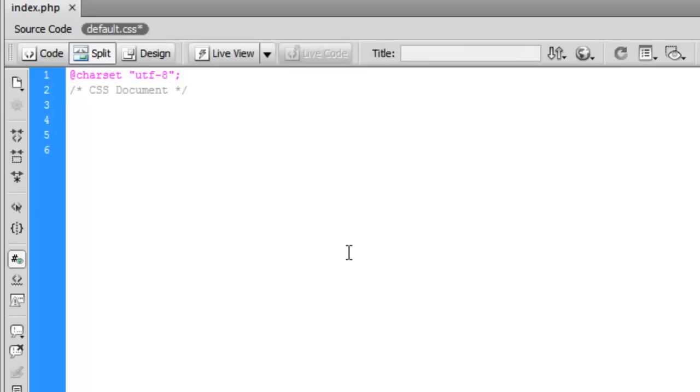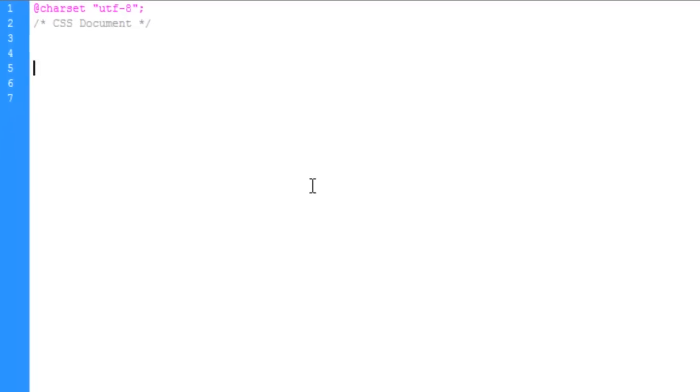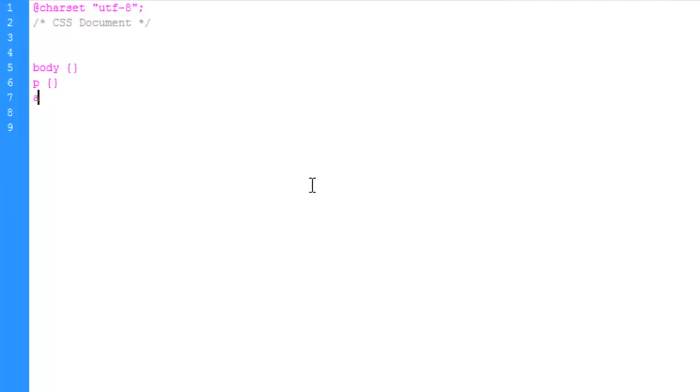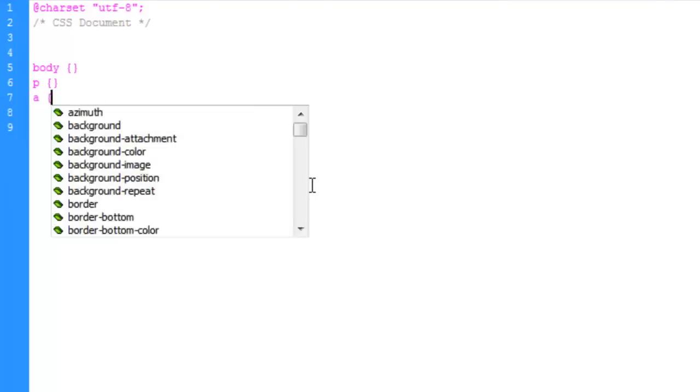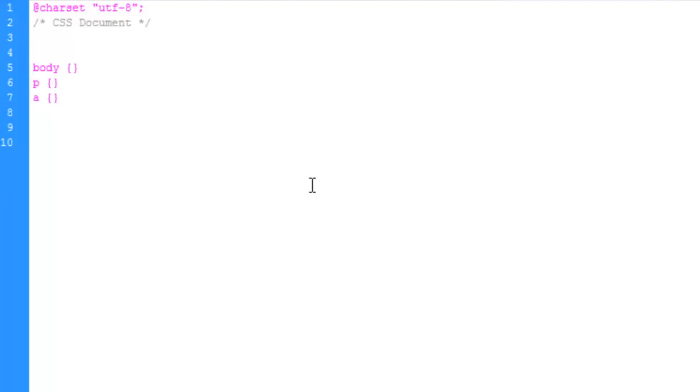Let's go ahead and set up CSS really quick for the elements we have. By default, let's just do body, and leave that empty, we'll do p, leave that empty, we'll do links, and link hover, leave that empty, and we'll do the h tags.